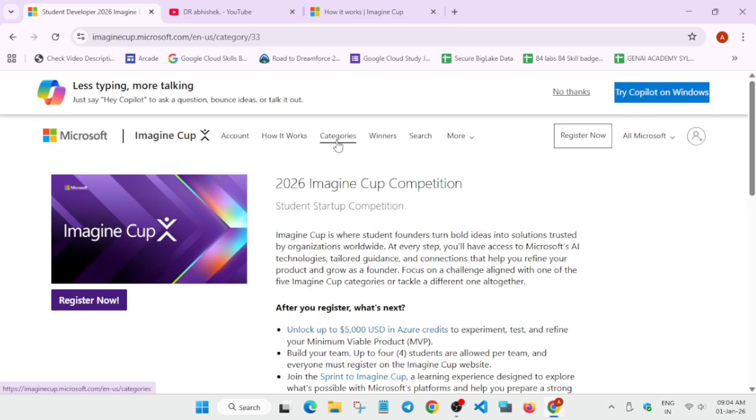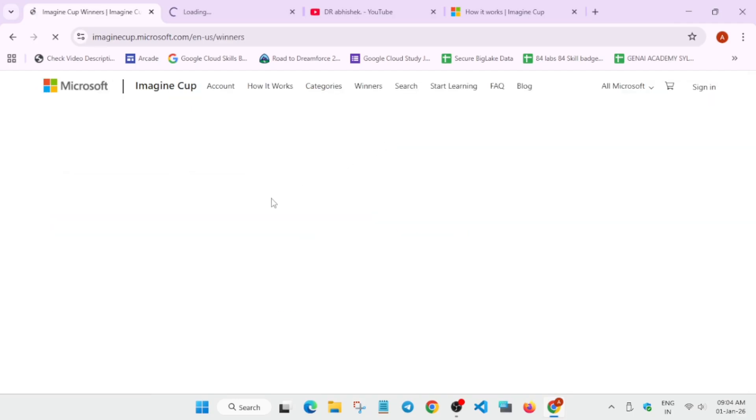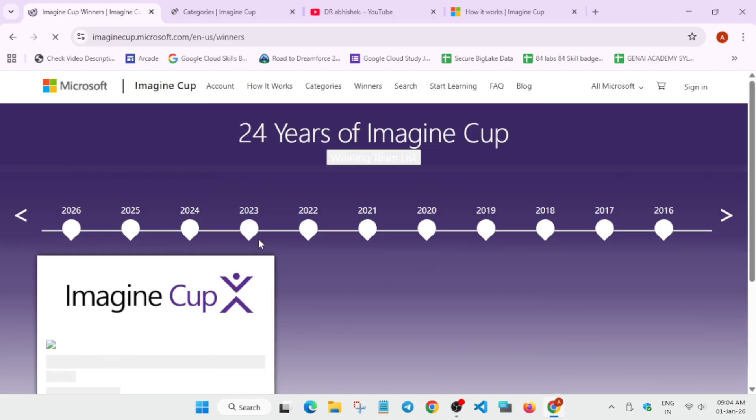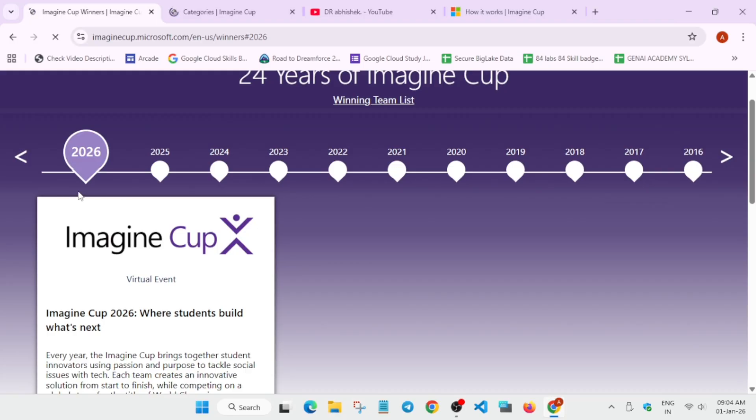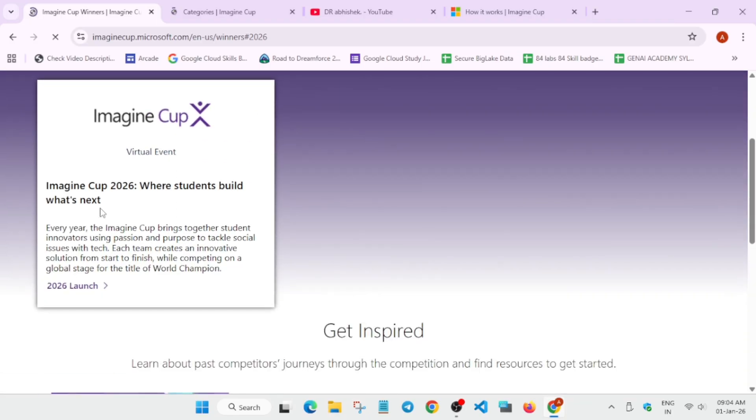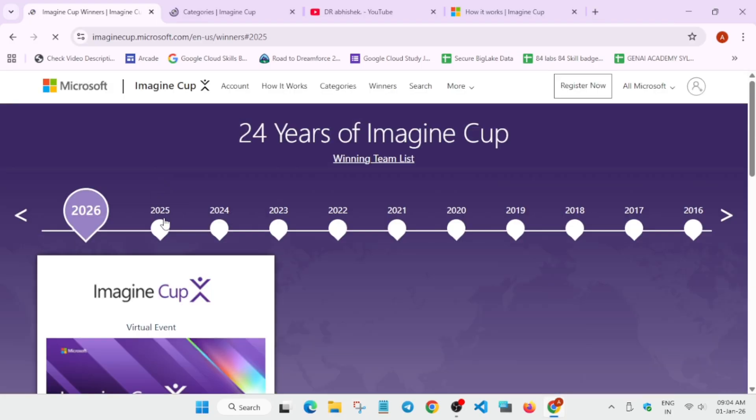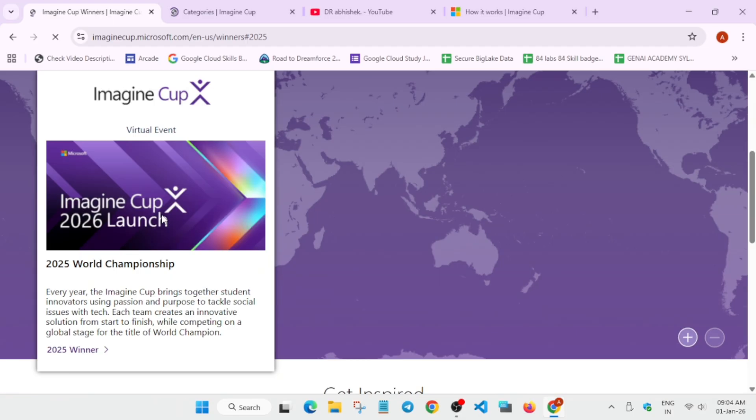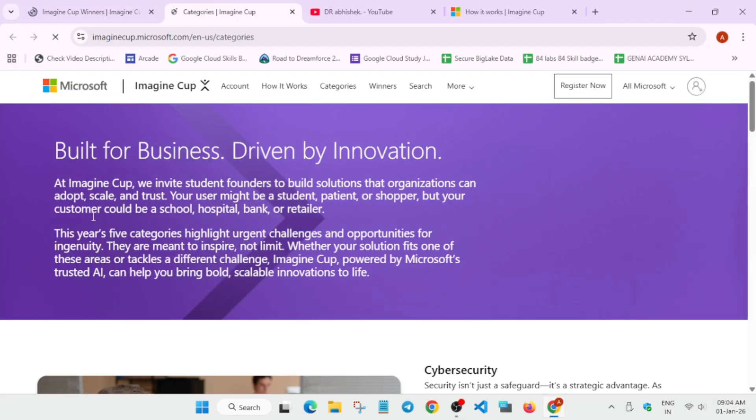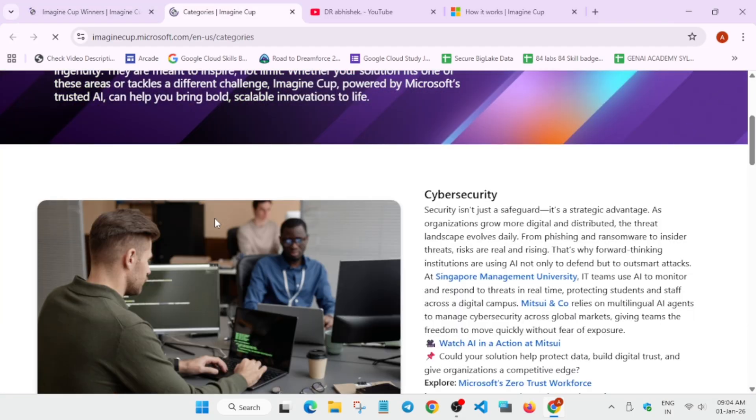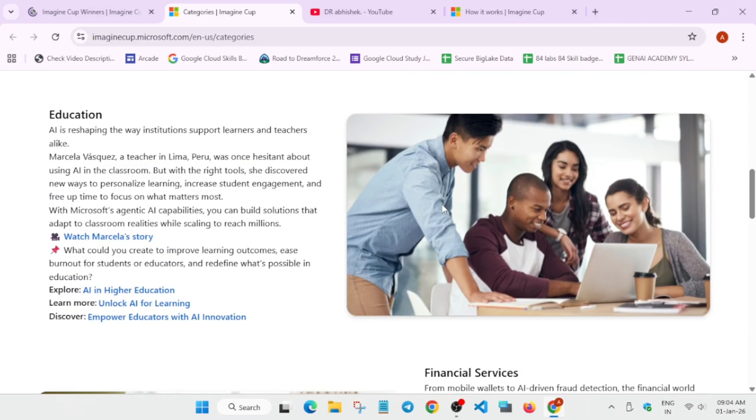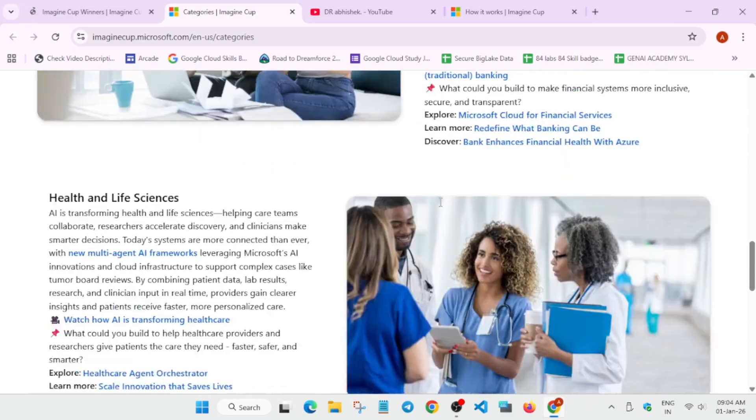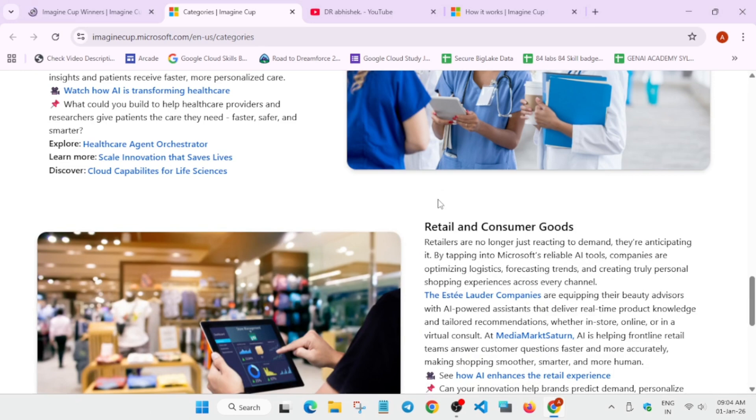So here the categories we have covered, let me see the categories if there is and winners also. So if you see the winners, these are the winners from previous seasons. 2026 is yet to start, so just stay tuned and just register it, all the details will be sent to you via email. So categories, if you see there are multiple categories if you want to build in different categories.